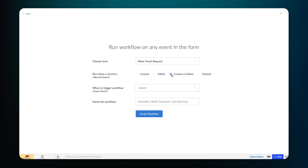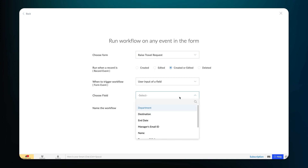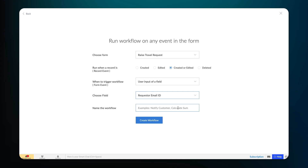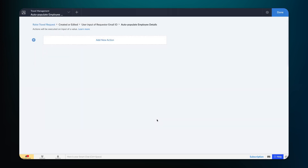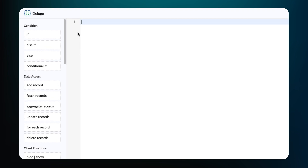Choose the workflow to run when a record is created or edited. We need to run the workflow based on the user input of a field — we choose this option as we want the workflow to be executed after the employee enters their email ID on the Requester Email ID field. Name the workflow and proceed. Click on Add New Action — the Deluge Script Builder will open. Let's proceed to define the script here.